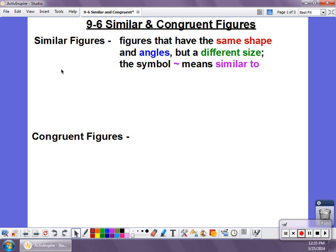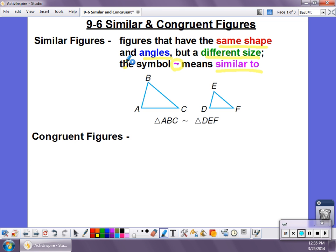Similar figures are figures that have the same shape and the same angles, but they're going to be a different size. This symbol here, which looks like a little squiggly line, means similar to. Here's an example of some similar shapes. You can see they're both triangles, they both have the same angles, and so what we say is triangle ABC is similar to triangle DEF.